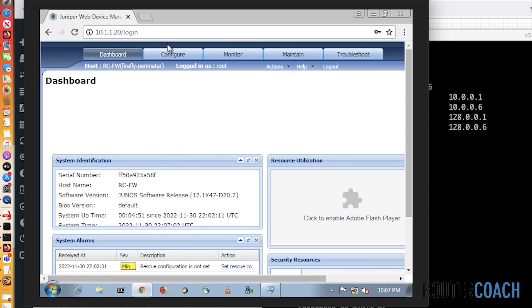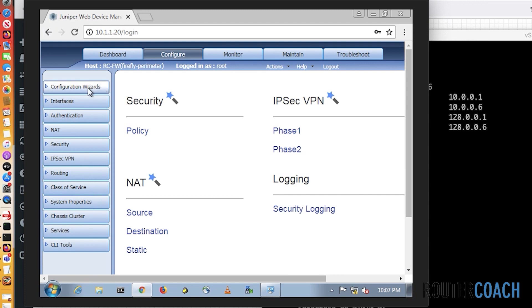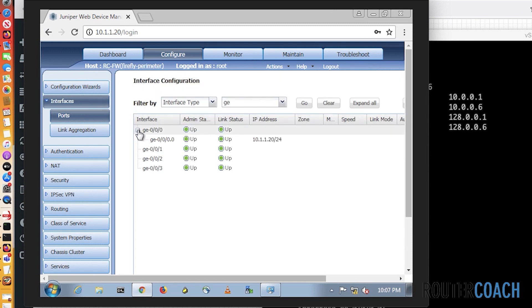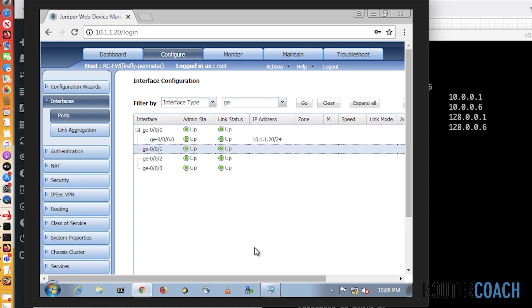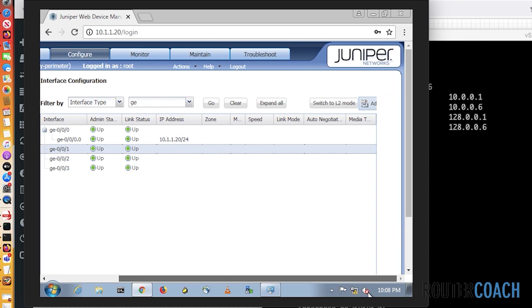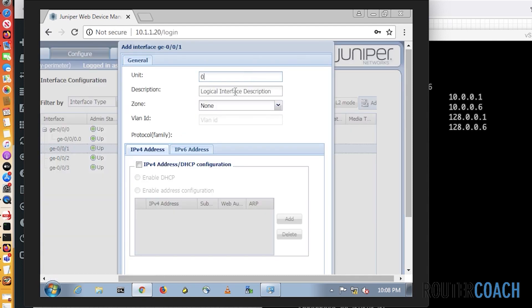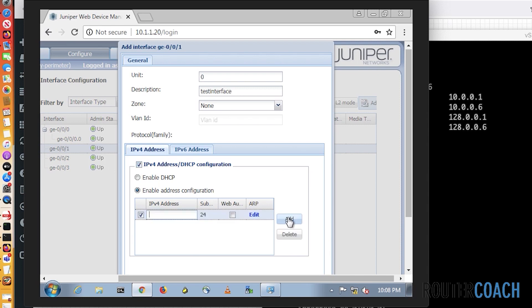Let's try and do a configuration and ping an interface or something like that. To configure, we go Configure > Interfaces > Ports. This should be showing that we have configuration under GE0/0/0 and that interface is 10.1.1.20. Let's go under GE0/0/1. I've highlighted the interface. We can add - so under GE0/0/1, I'm going to add a logical interface. That logical unit number will be zero. I'll give it a description called 'test interface'. Give it an IPv4 address. Enable address configuration.